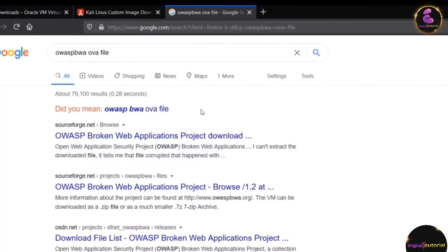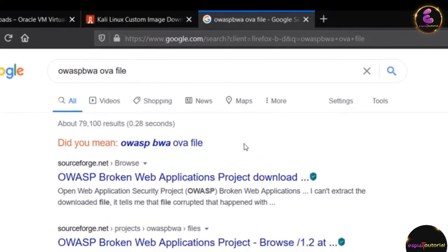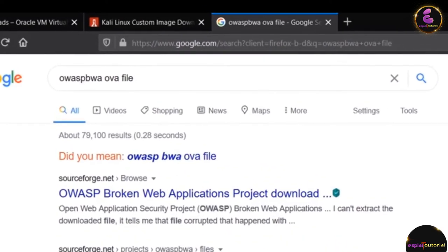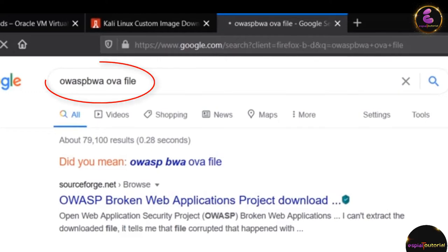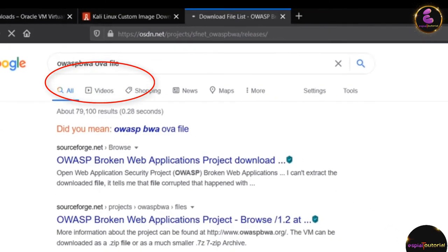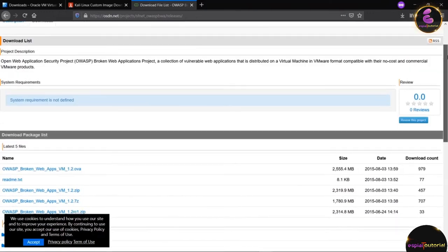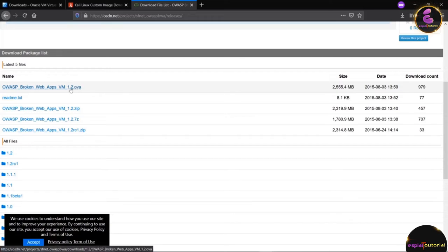Search for OWASP BWA and hit Enter. You will find many links — click on the third link which is OSDN.net. When you click on that link you will find the page, and scrolling down you will see the files. Click on the file with the .OVA extension.